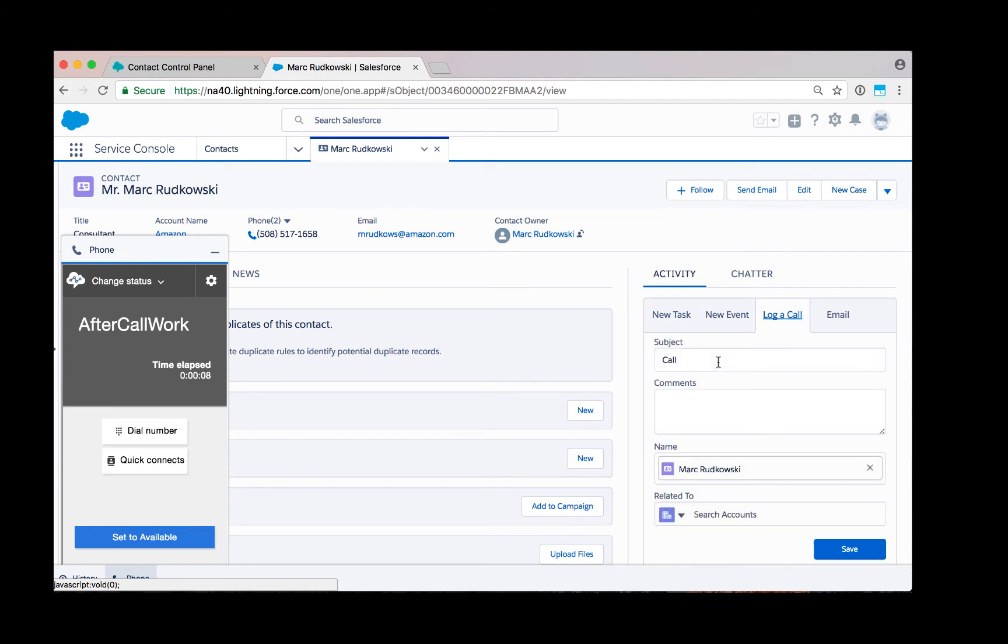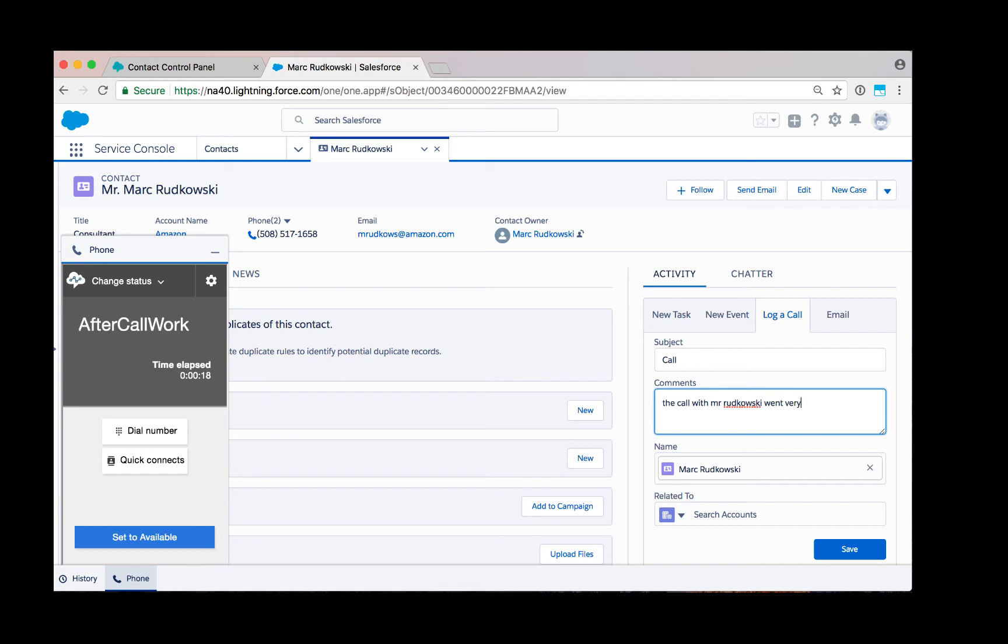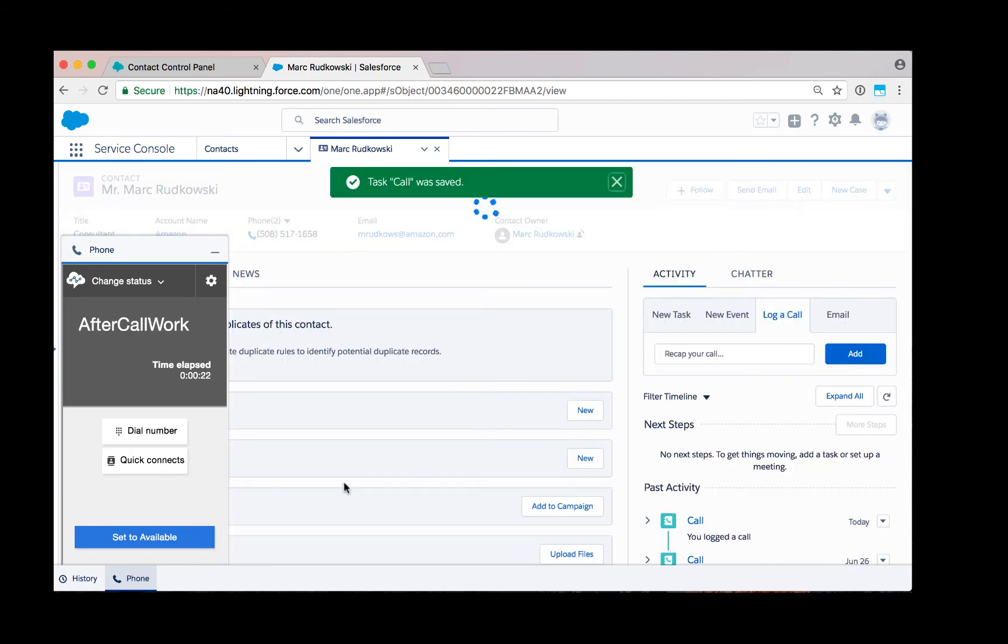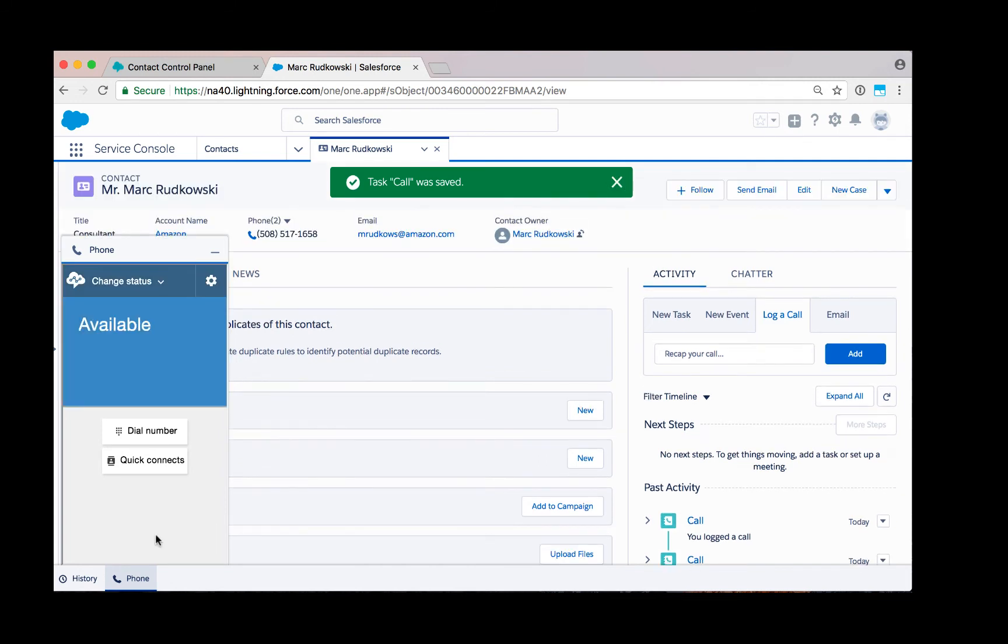In this case, logging a call or adding a new event or a new task. The call with Mr. Rutkowski went very well. So now we've logged the call and at this point, the agent can set themselves back to available and continue to take additional calls.